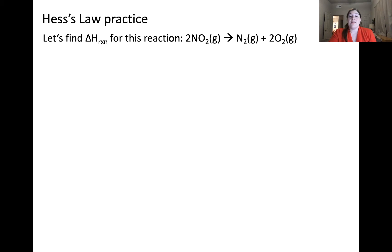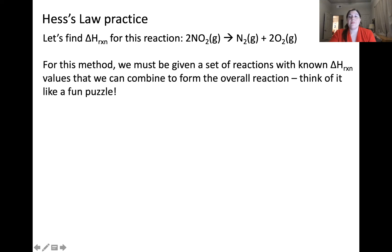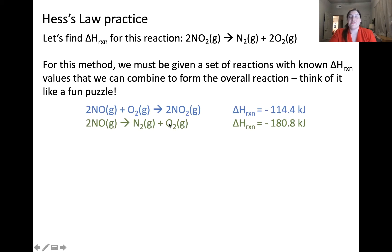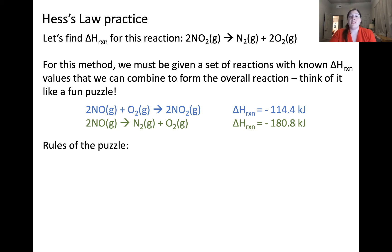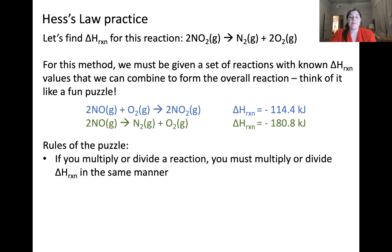Let's look at an example: the reaction of nitrogen dioxide forming nitrogen gas and oxygen gas. Generally speaking, we're given a series of reactions with known ΔH values that we need to combine to solve for the change in enthalpy of the overall reaction — kind of like a puzzle. Here are two reactions that involve similar reactants and products to our overall reaction, and for each one the change in enthalpy of reaction is given.